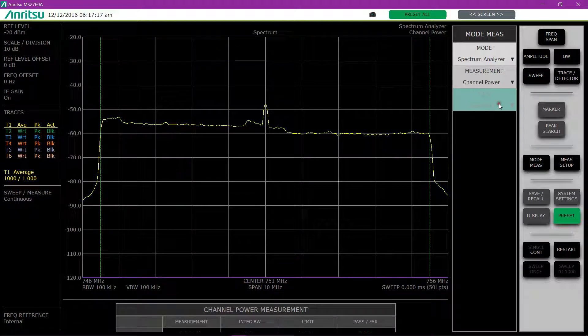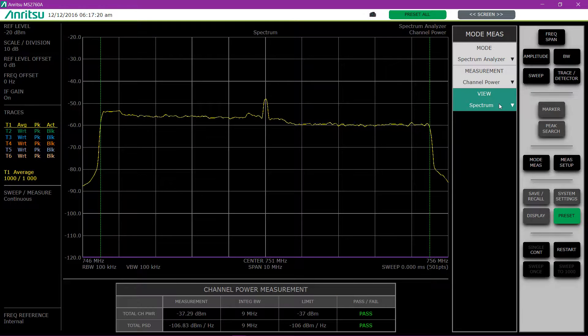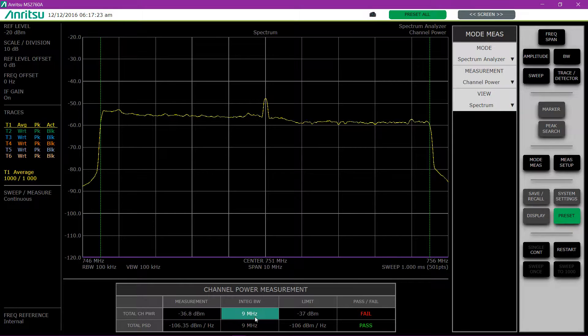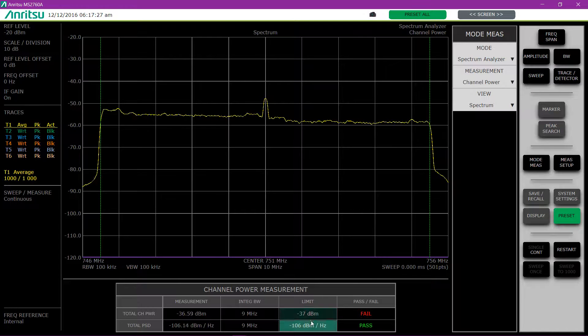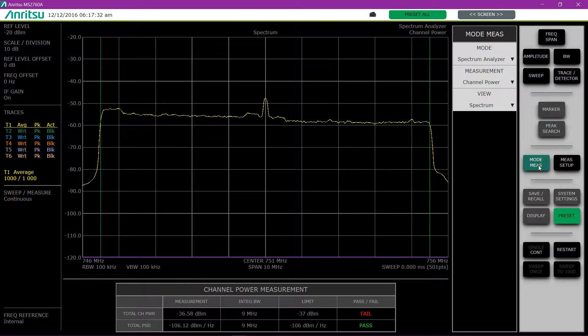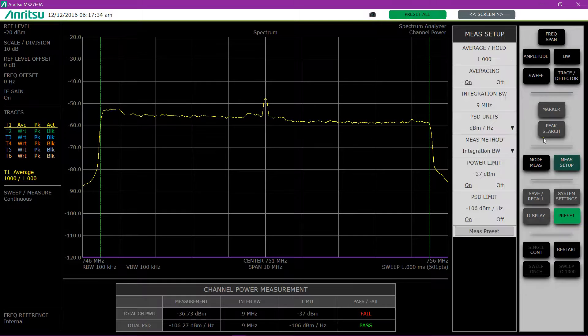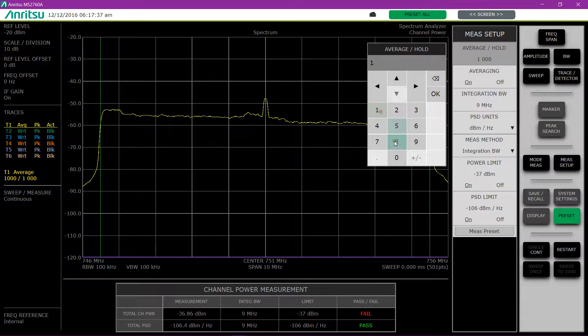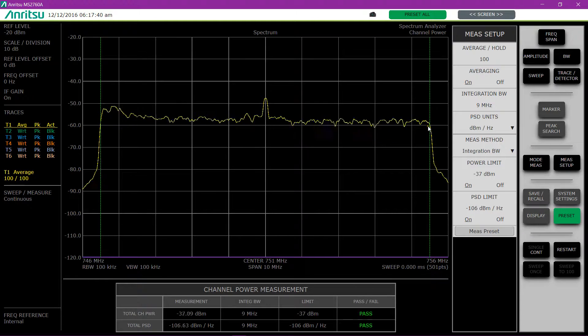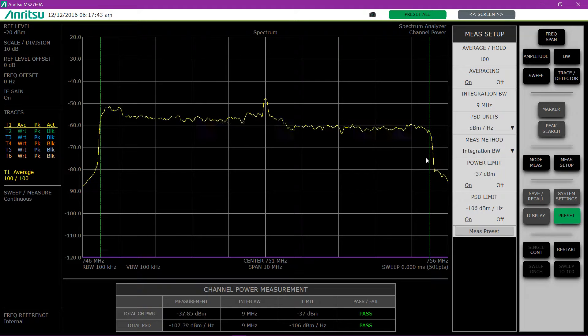Picking channel power, I already have this set up with an integration bandwidth of 9 MHz and limit set. And you can see some are passing and failing as the signal fluctuates. If I change the averaging mode to say 100, you can see that we'll go into pass and fail as the signal modulates up and down.